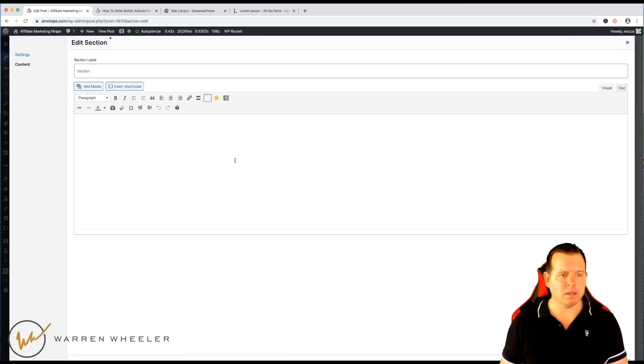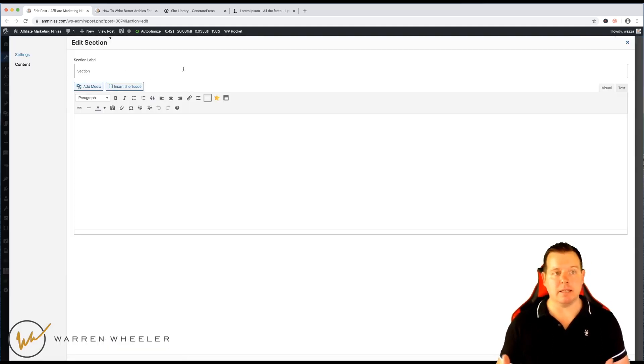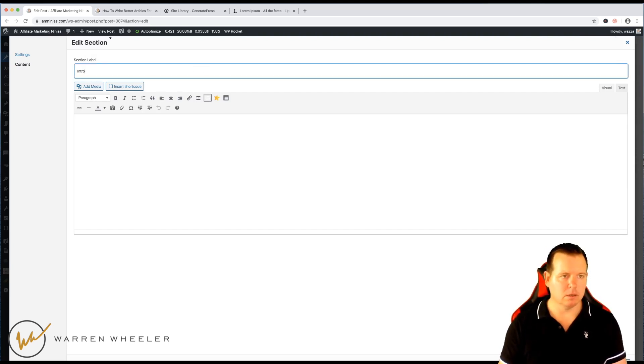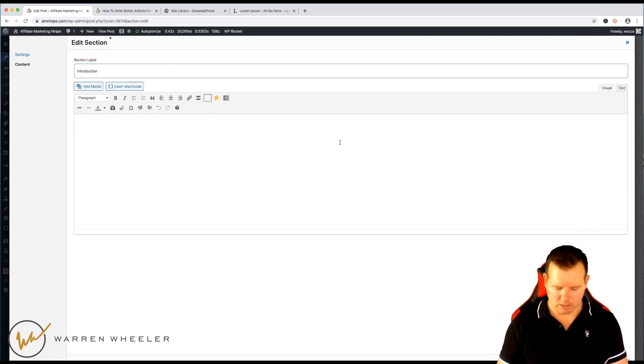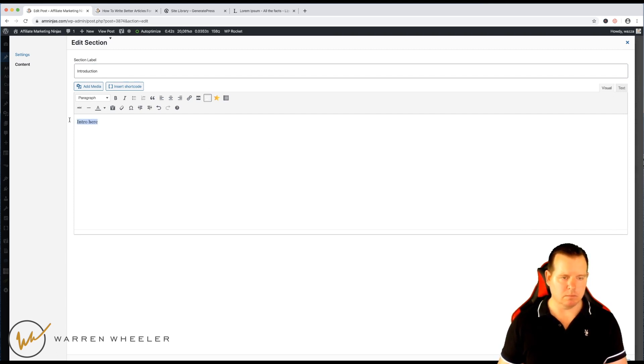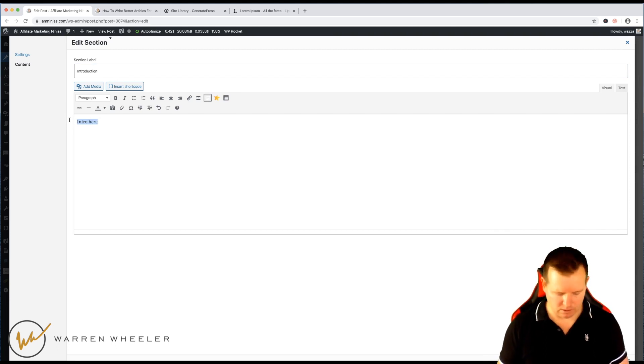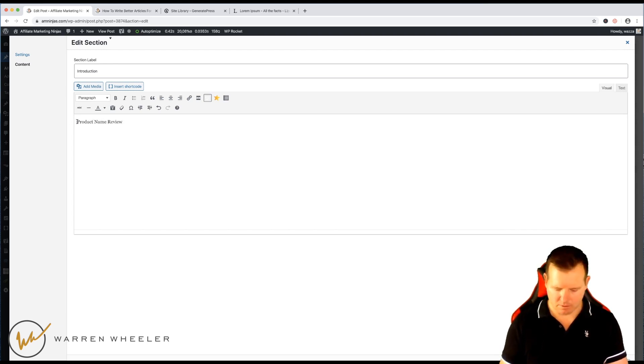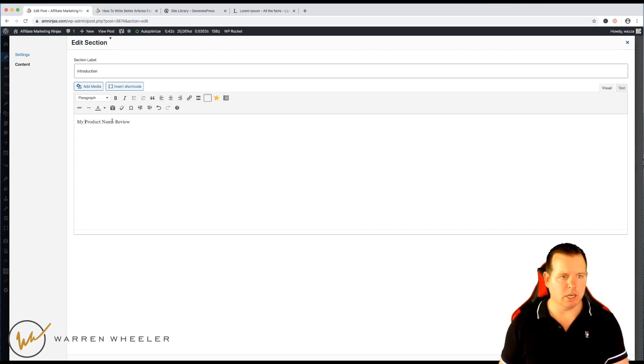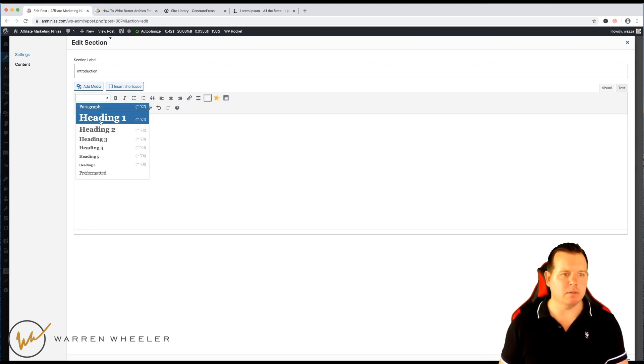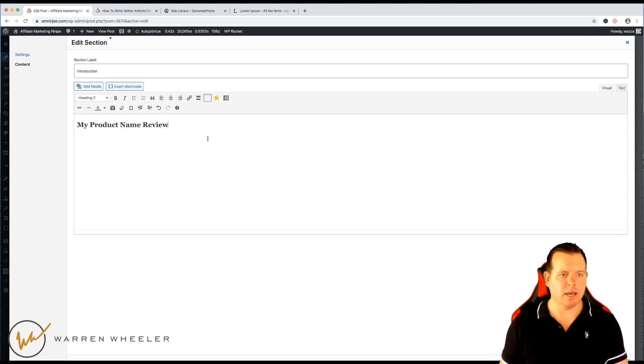But for each one of these, we can click on it and now we have the option to edit that section and we might call this the introduction and then we can put the introduction here. You might actually come up with your own headline, so it might be product name review or my product name review.